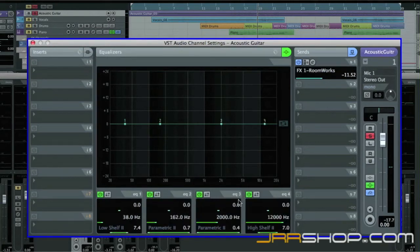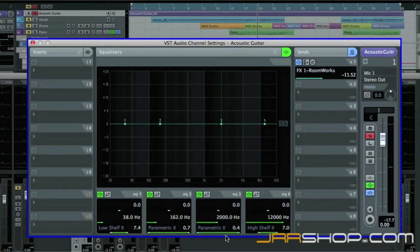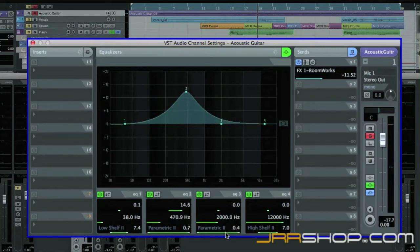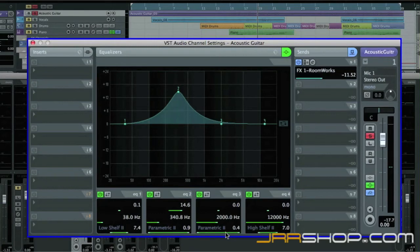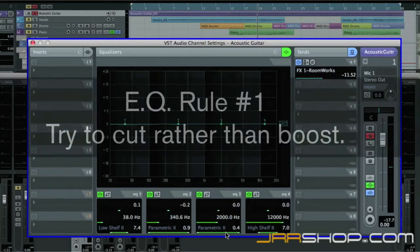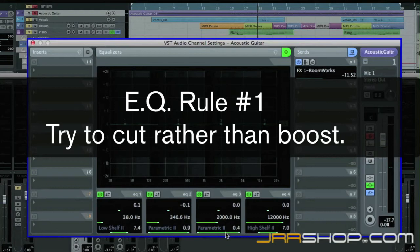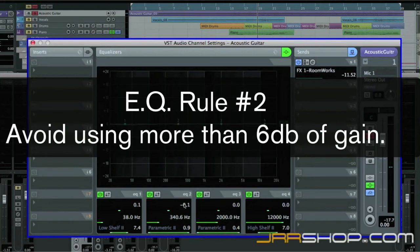Each band has three controls. Gain, Frequency, and Q. Use the gain control to boost or cut the volume of a specific frequency. Use the frequency control to select what tonal range you want to adjust. Use the Q control to shape how tightly or how broadly these adjustments are applied. There are two rules of thumb for using EQ. First, if possible, try to get the sound you want by cutting rather than boosting. This will leave you with a cleaner mix when you're finished.